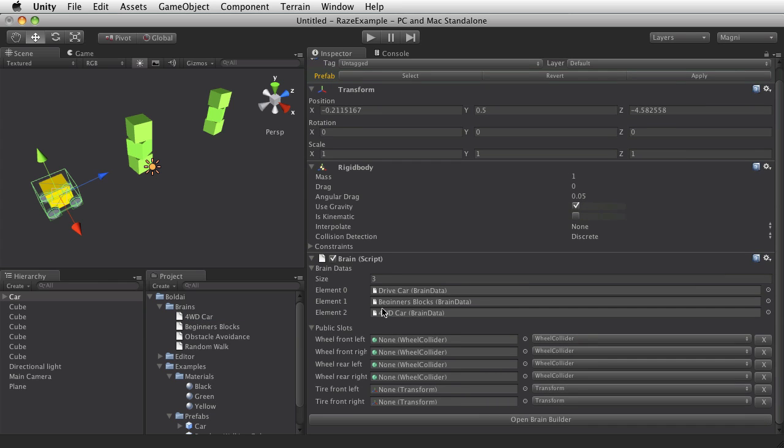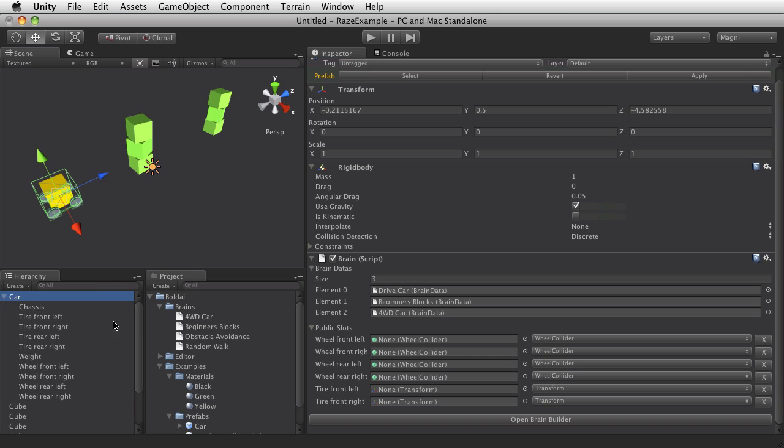And this Brain has some slots we need to fill. Needs access to the wheels, to the wheel colliders and the front tires so they can turn. So I'll need to set those just by dragging them from the actual car we made.